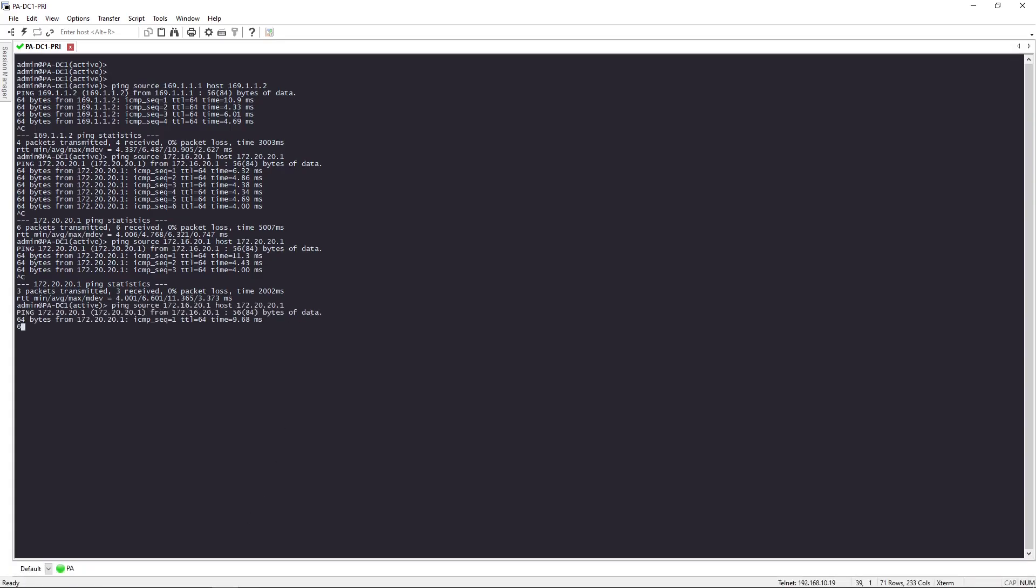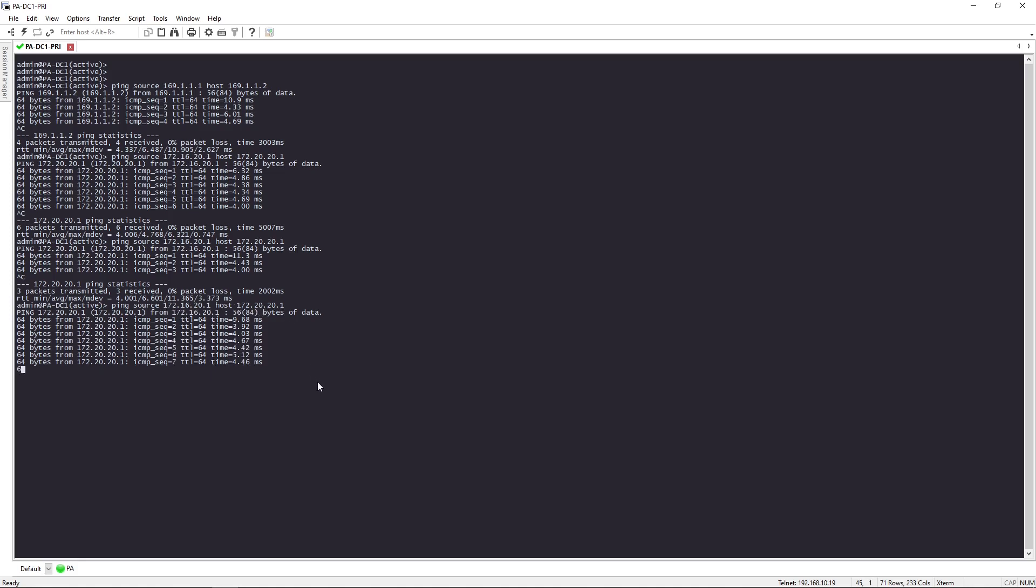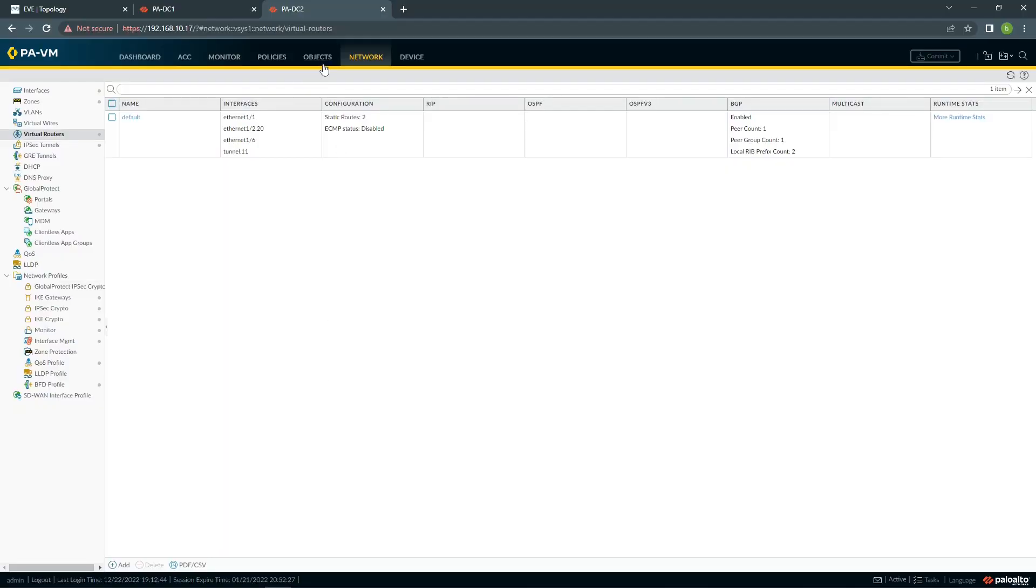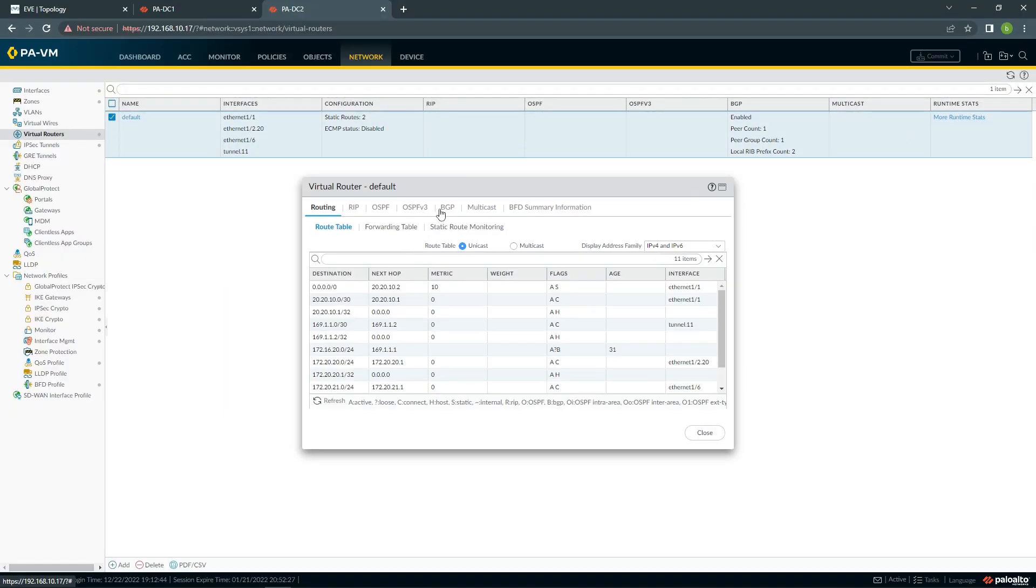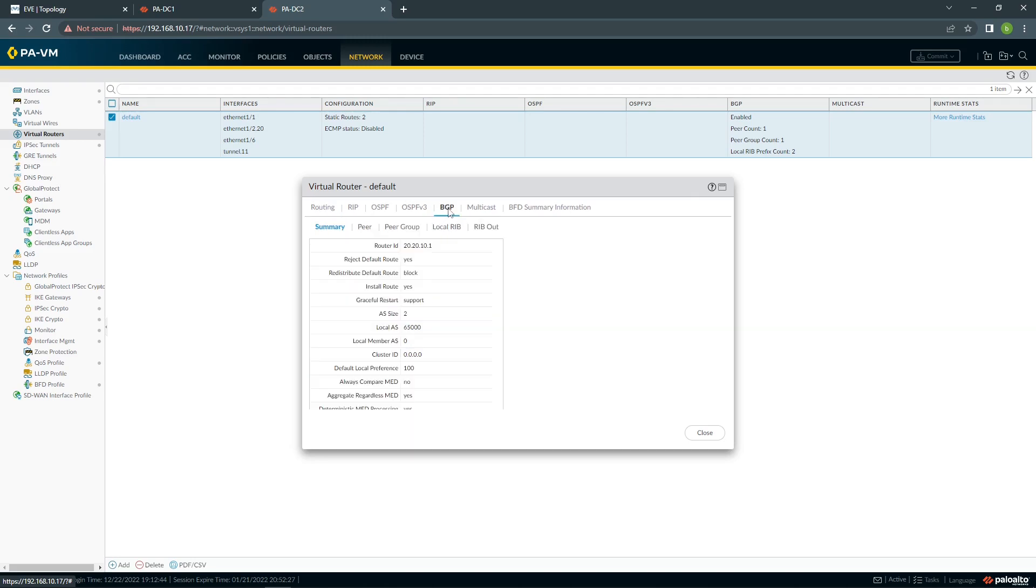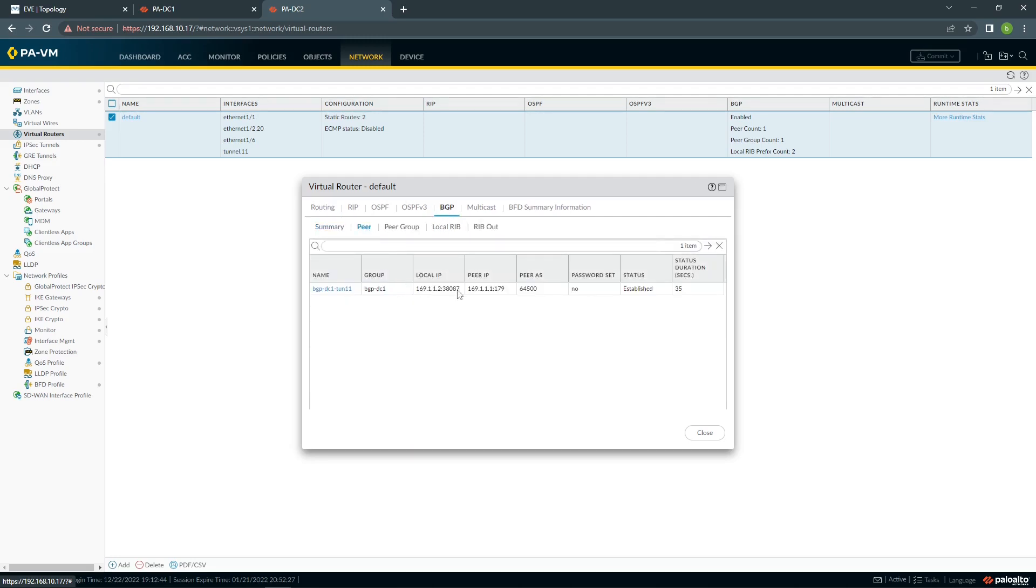So let's commit, and then we can do our test. If we have connectivity, it's working. We can see, this is DC1 internal going to DC2 internal network. We can check our routing table, if we go to BGP, we can see peer connection has been established.